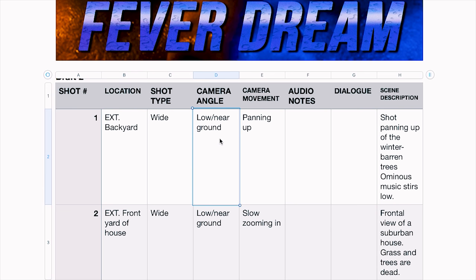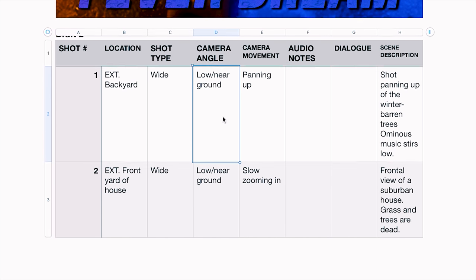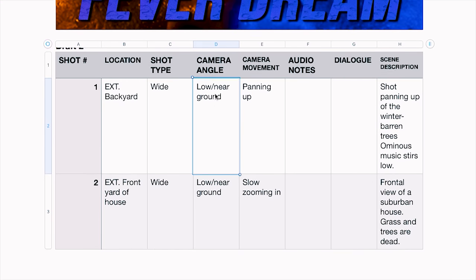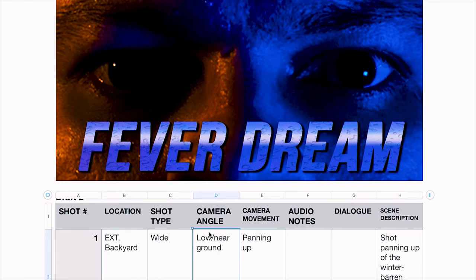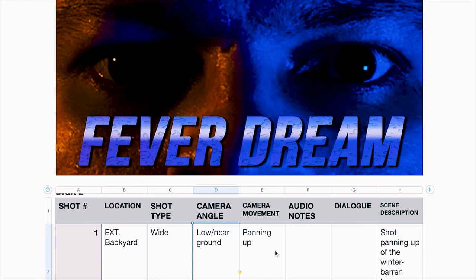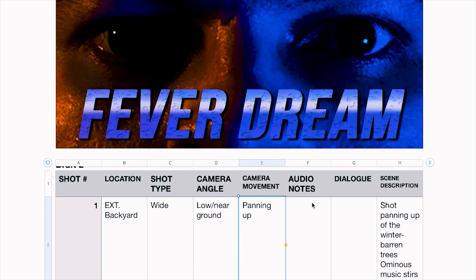Camera movement is where you could put panning or tilting. Is the camera operator going to be spinning in place? Is he going to be using a stabilizer? Audio notes is a new column I added. I haven't filled this out yet for this project, but here you could put down various sound effects like footsteps, wind blowing through the trees, or birds calling — usually stuff that's not going to be captured in camera, or ideas you have that you don't want to forget.